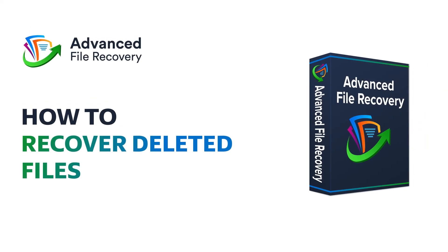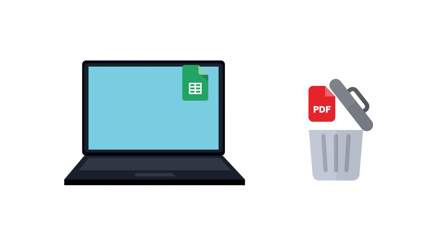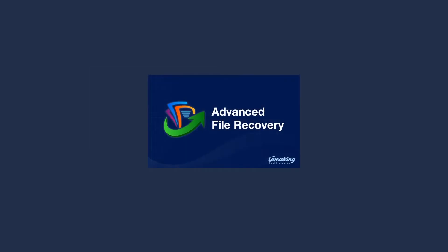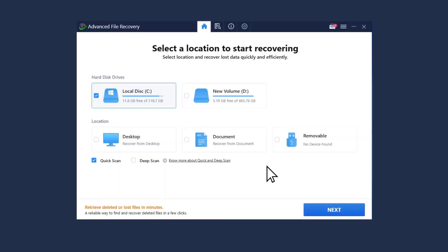How to recover deleted files with Advanced File Recovery. To recover deleted files on your computer, follow these steps. Launch the application and select the drive or location to be scanned. It can also recover data from a removable drive.